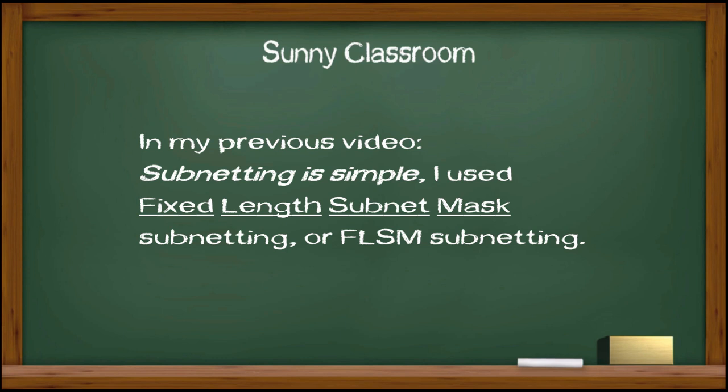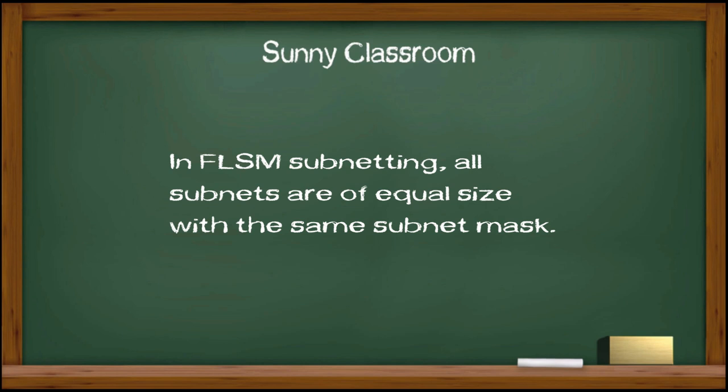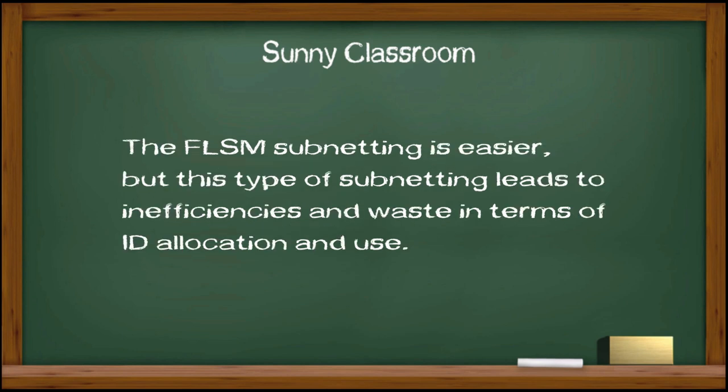In my previous video, Subnetting is Simple, I used fixed-length subnet mask subnetting, or FLSM subnetting. In FLSM subnetting, all subnets are of equal size with the same subnet mask. The fixed-length subnetting is easier, but this type of subnetting leads to inefficiencies and waste in terms of ID allocation and use.